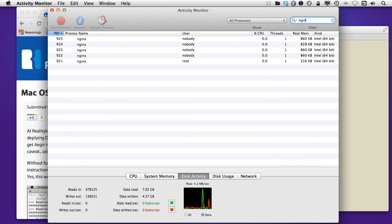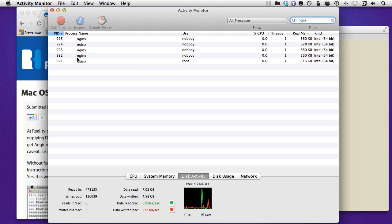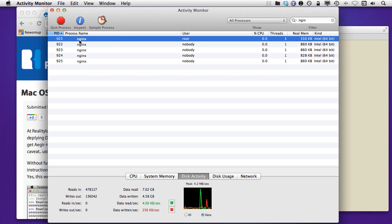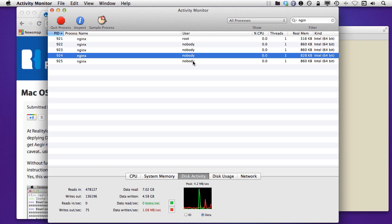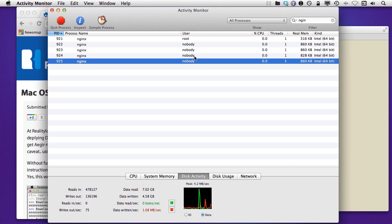If I put in Nginx, I'm going to see there I've got my Nginx. The root process, you can see right there, if I sort it by the process ID, was started as root, but then all other child processes are running as nobody.